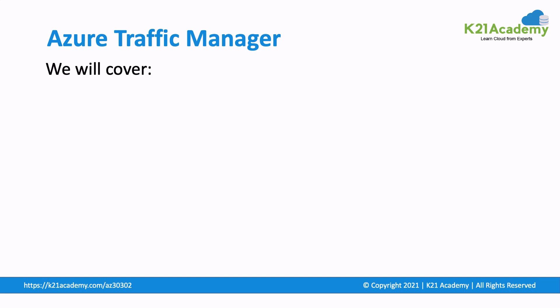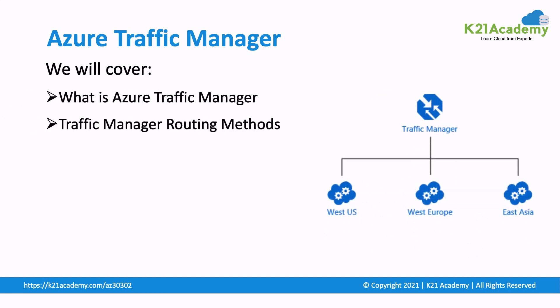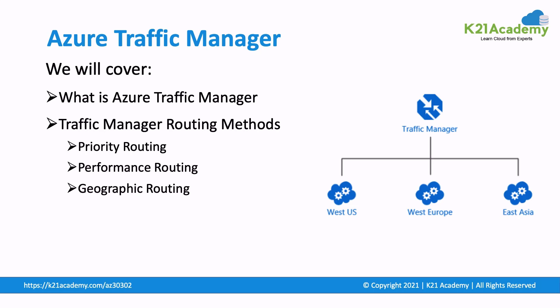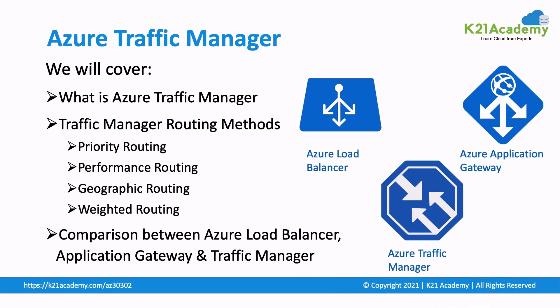In this video, we will be covering what is Azure Traffic Manager, Traffic Manager routing methods including Priority routing, Performance routing, Geographic routing, Weighted routing, and comparison between Azure Load Balancer, Application Gateway, and Traffic Manager. In the end, we will also share details about our free Azure Solution Architect Masterclass, which will help you understand basics and give you an idea of the learning path to follow.